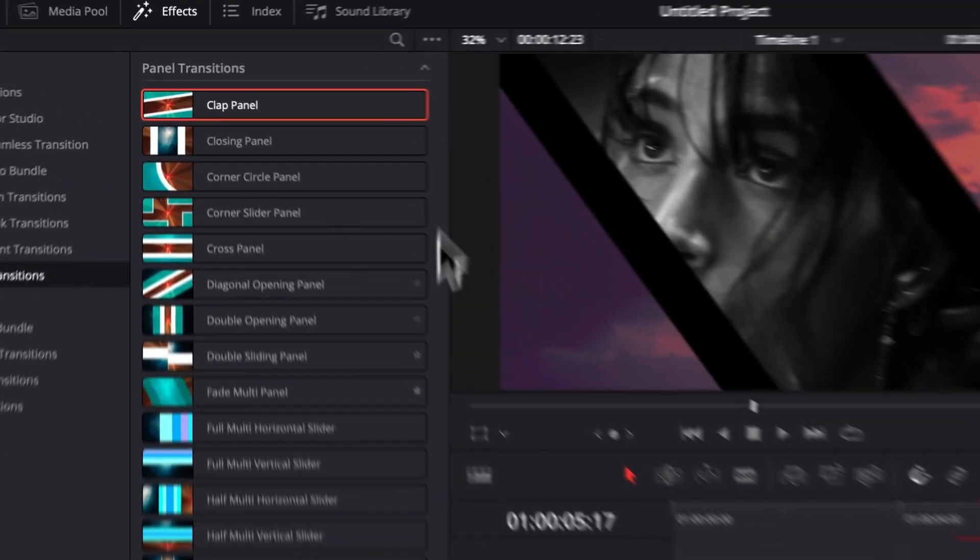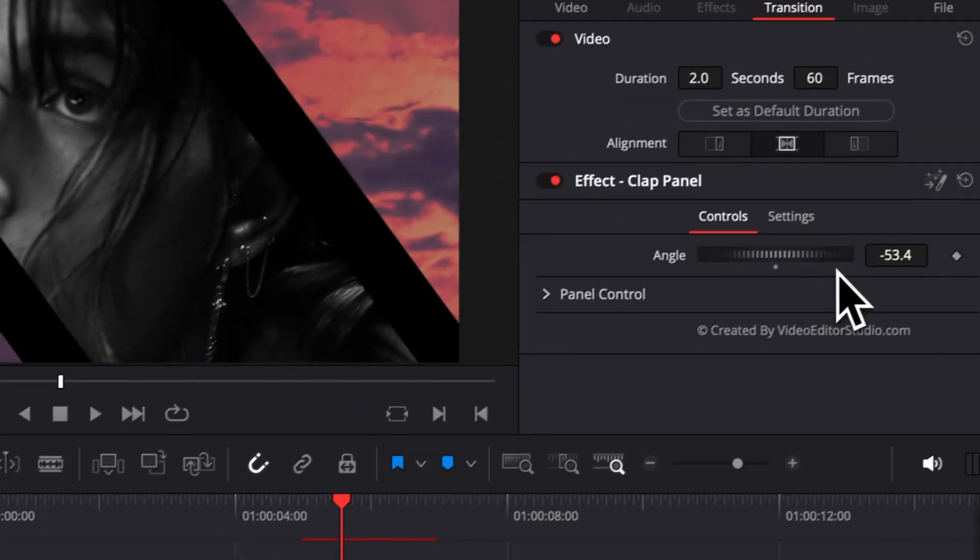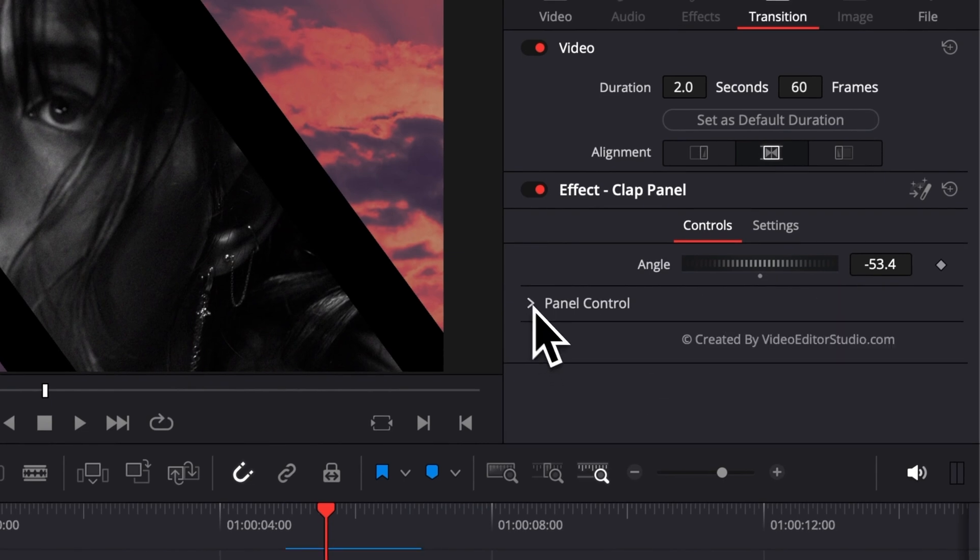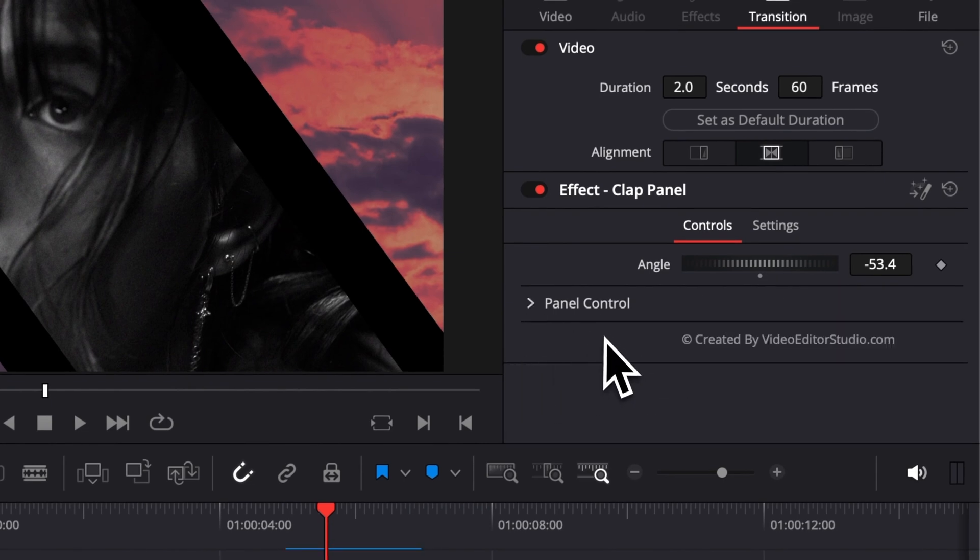All the turning transitions share very similar parameters. They are super easy to use. Most of the time it's here in the panel control that you can make your adjustment.